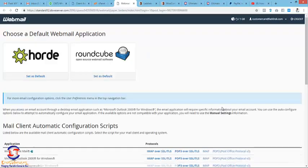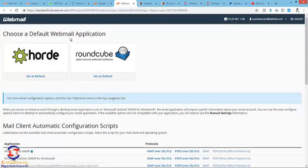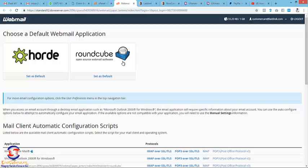It loads up instantly. It asks you to select which service or application you want to use to access the email. There is Horde here and there is Roundcube. I always take Horde.